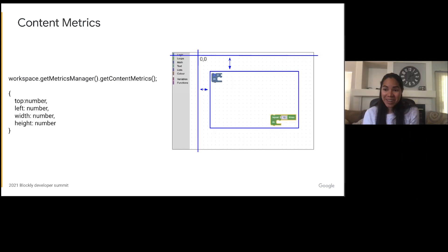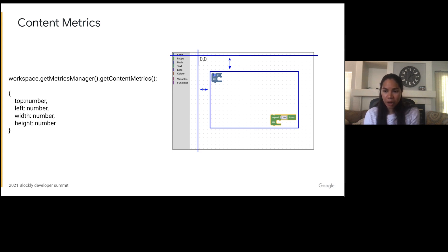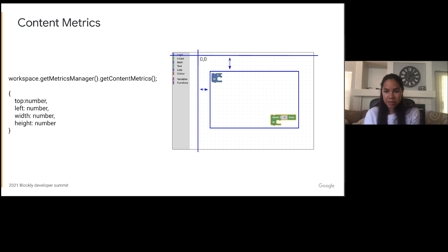The first of the metrics we'll be talking about is content metrics. This set of metrics contains the left, top, width and height of the rectangle surrounding the top level elements on the workspace. Top level elements on the workspace are currently the blocks and workspace comments. The content metrics change every time someone adds a block or workspace comment. The left and top of the rectangle are measured from the workspace origin.